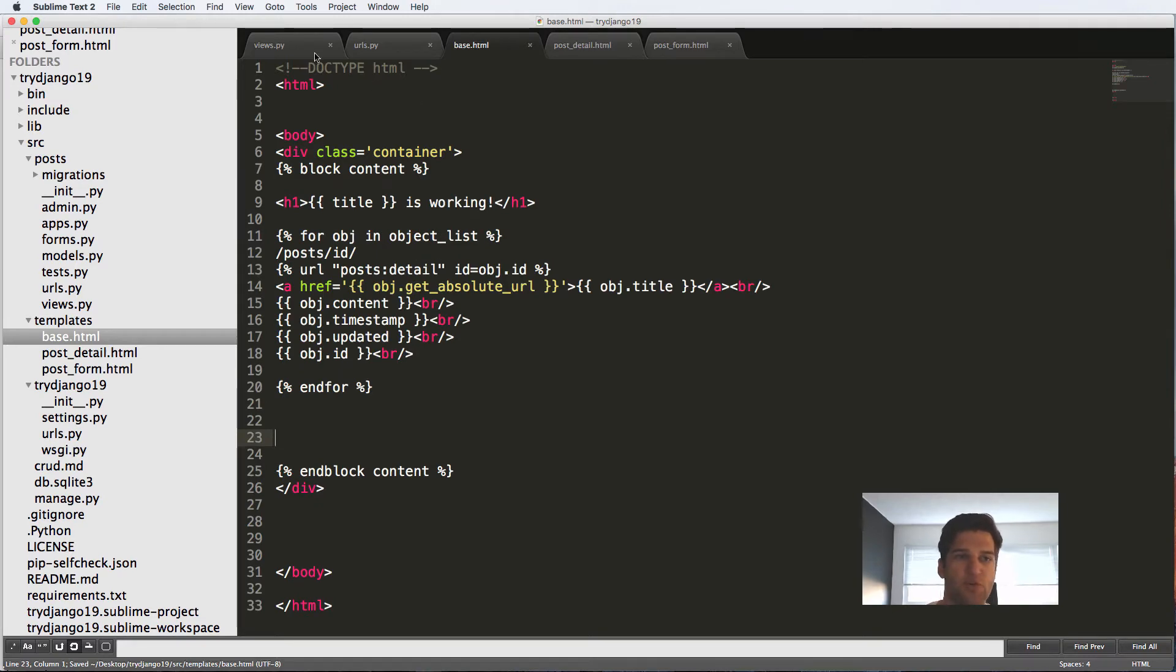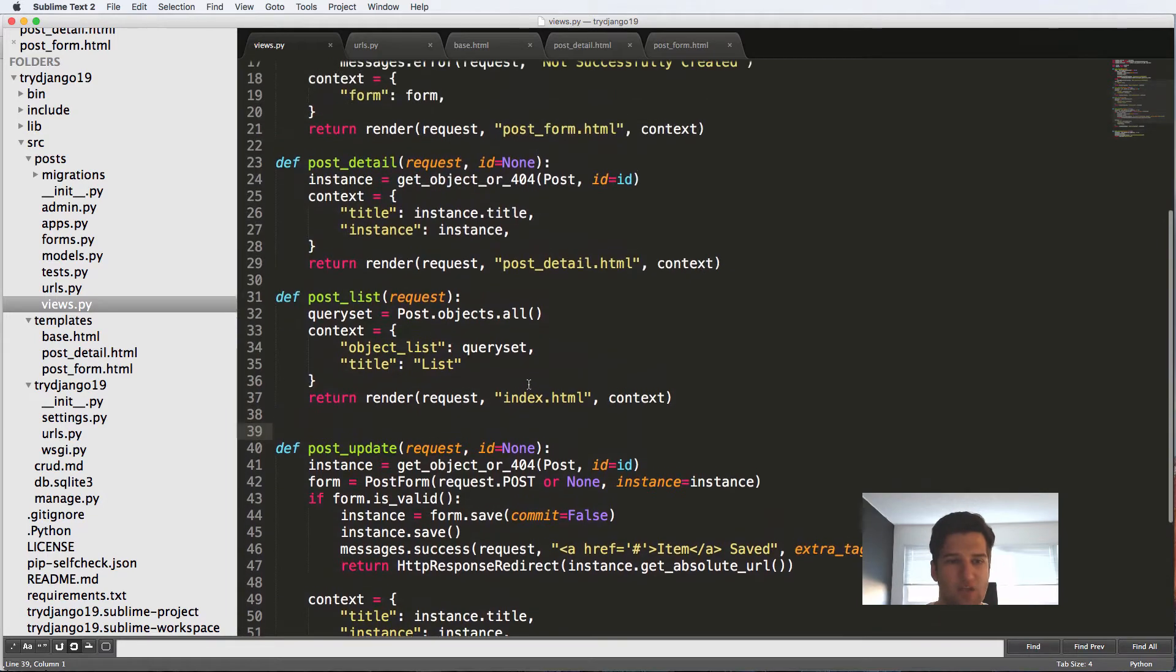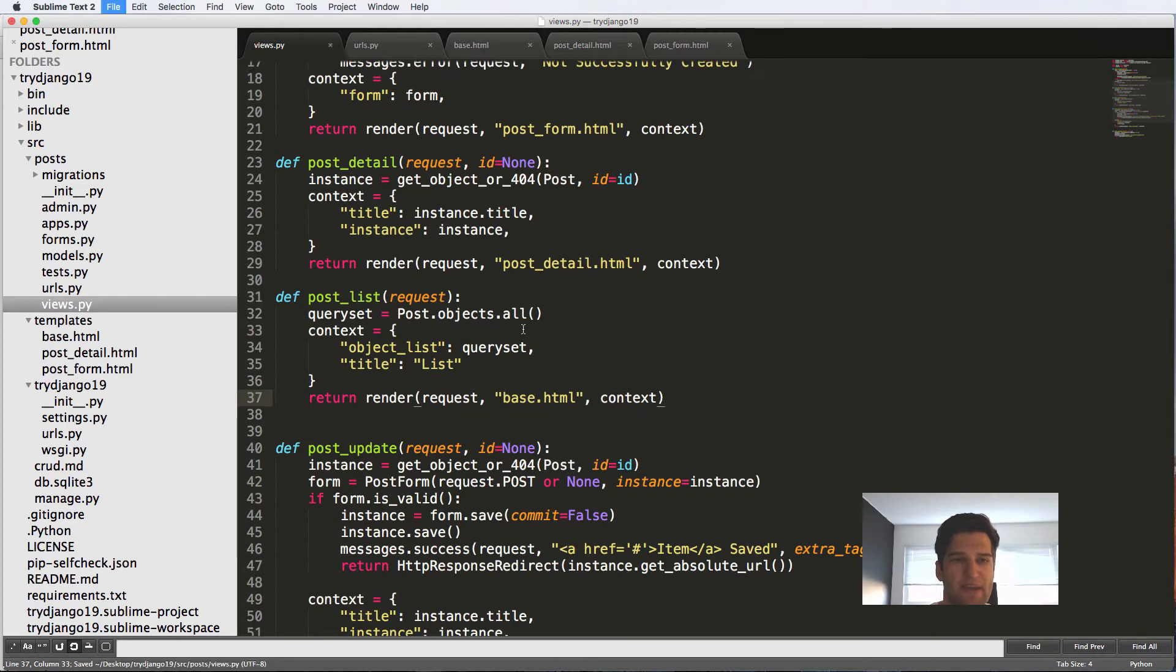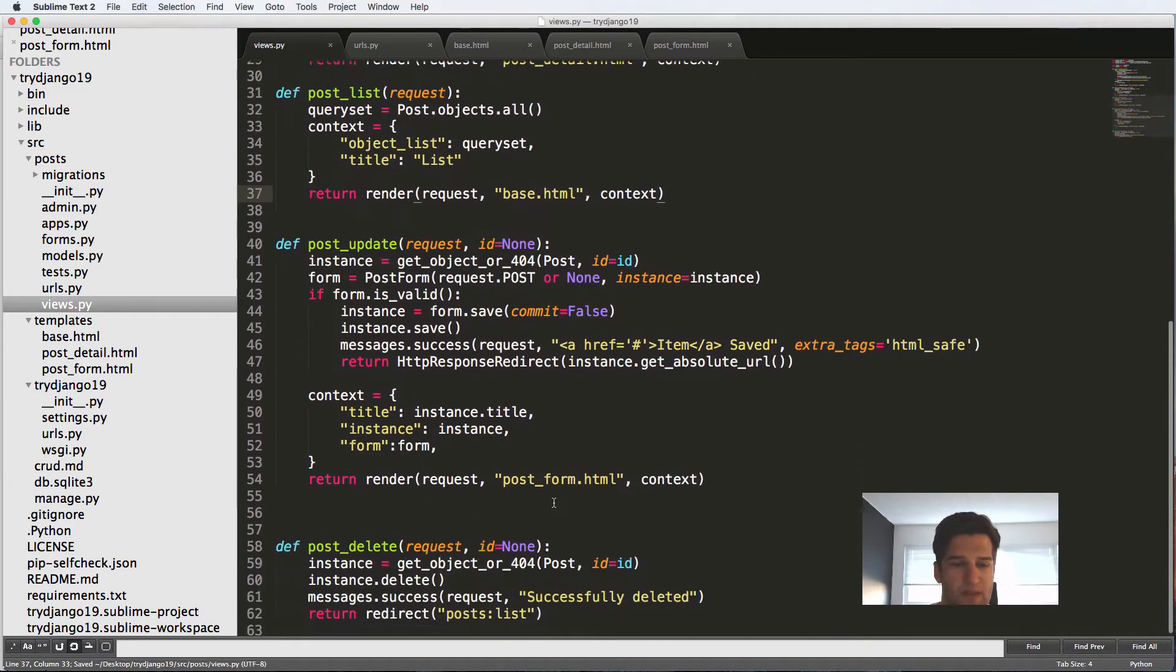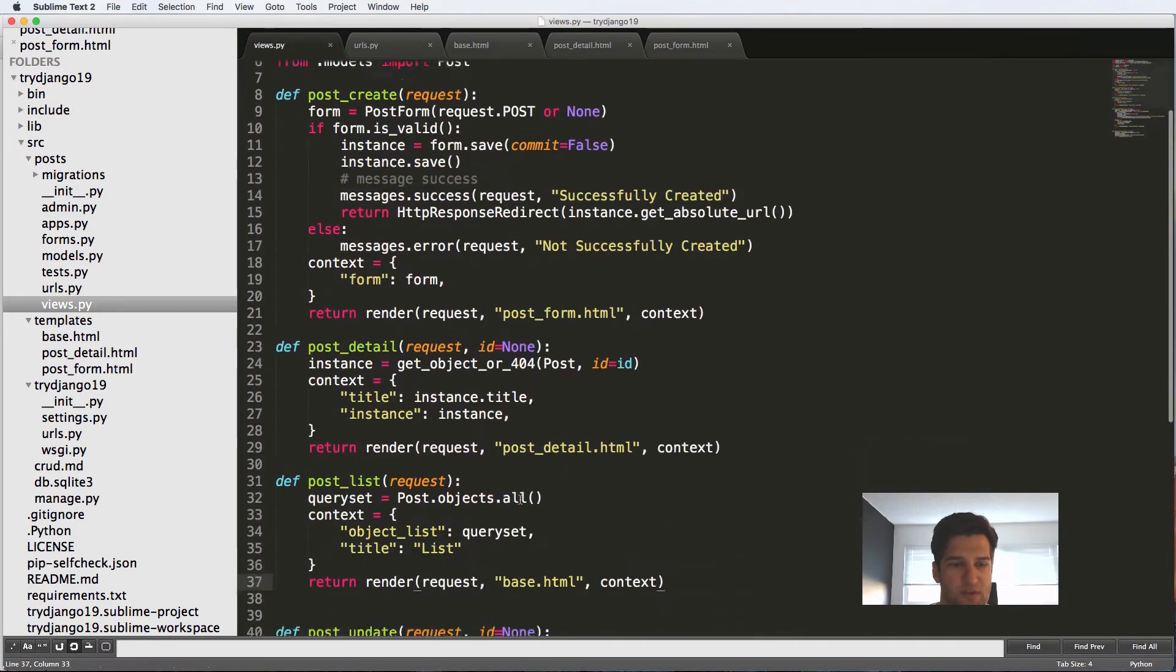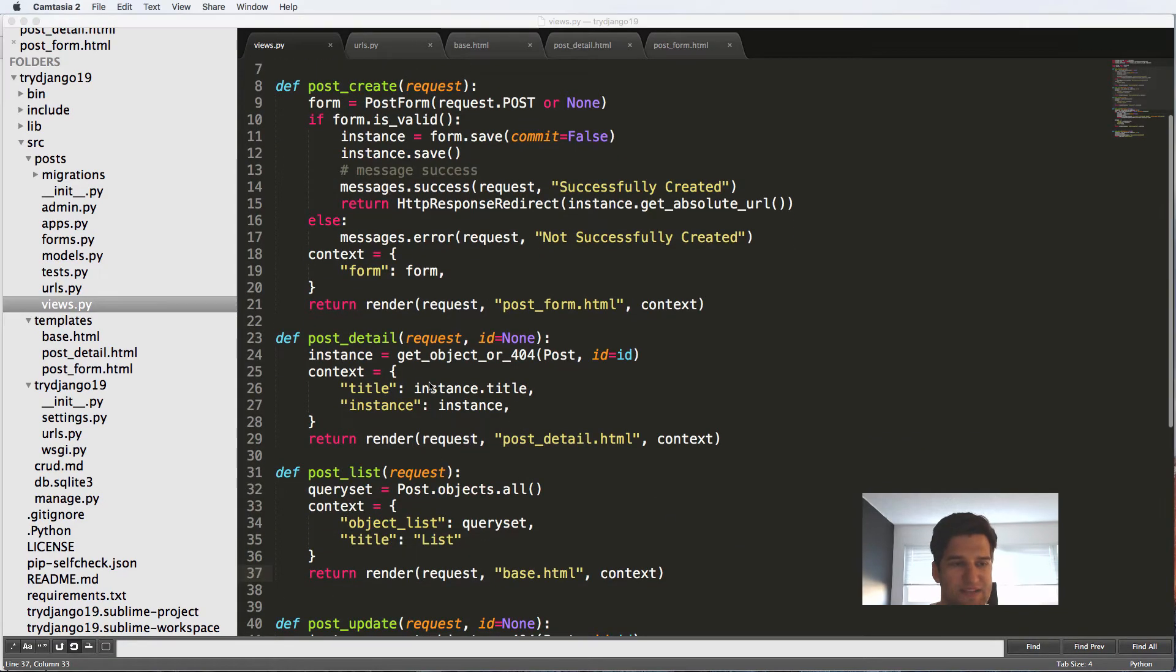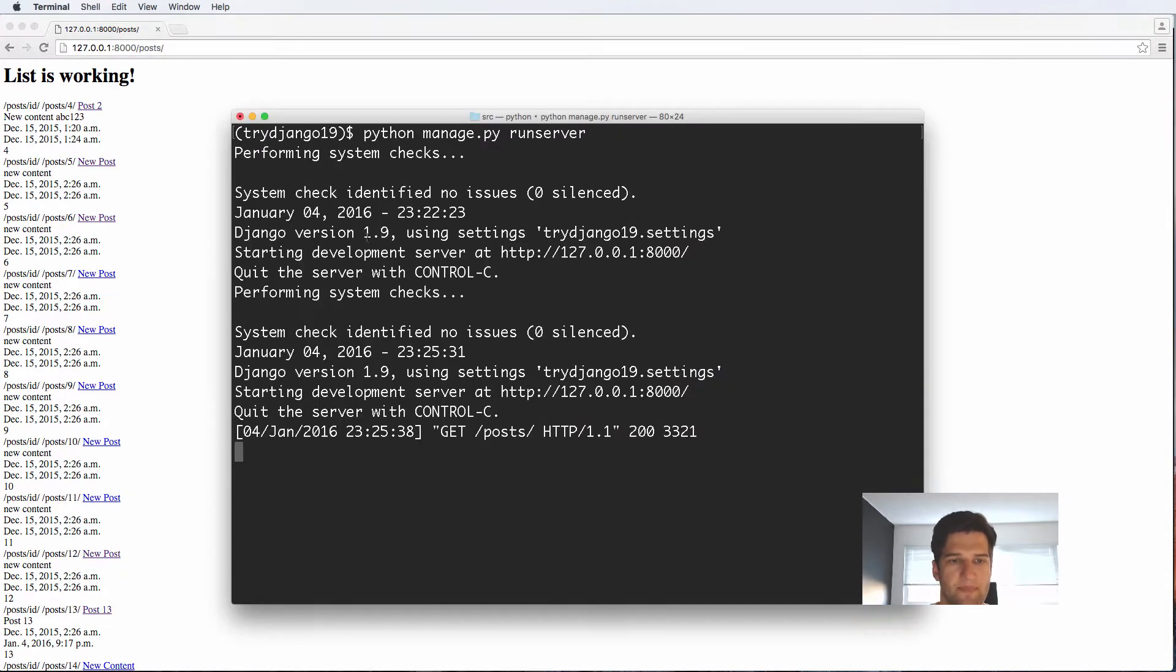Now back into our view, wherever we rendered index.html, we're going to render now base.html. It's only in one place, so that's the list. Let's go ahead and take a look at the list. If I refresh in here, nothing has changed, it looks exactly the same.